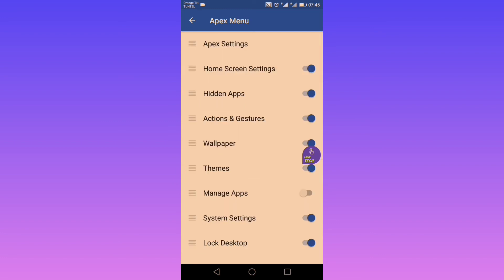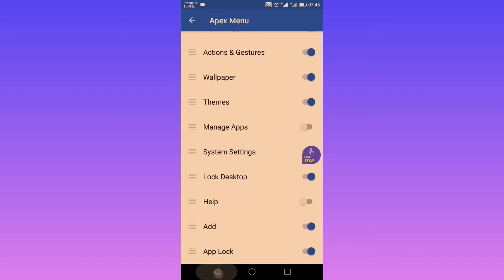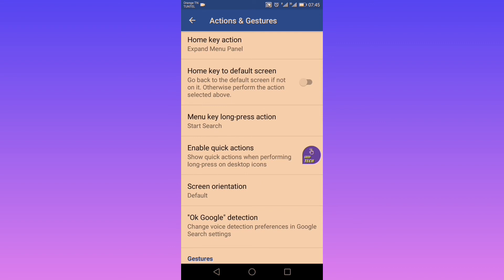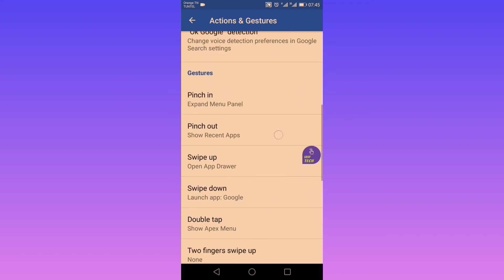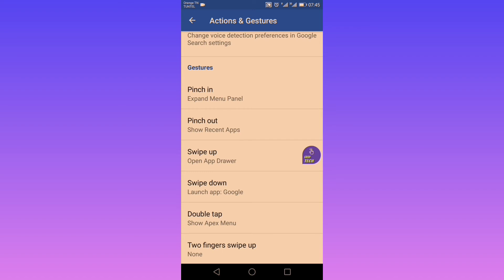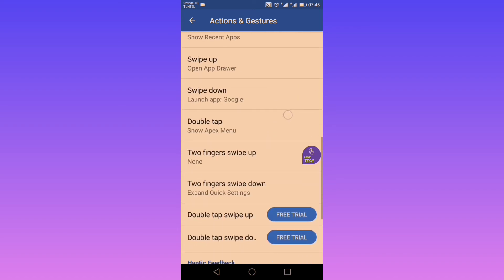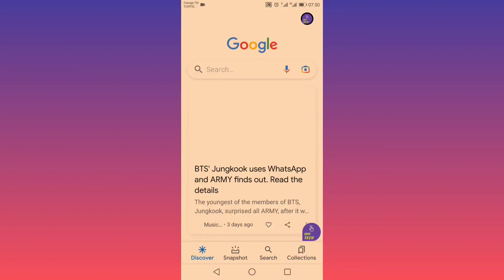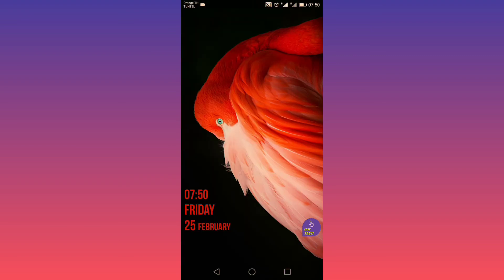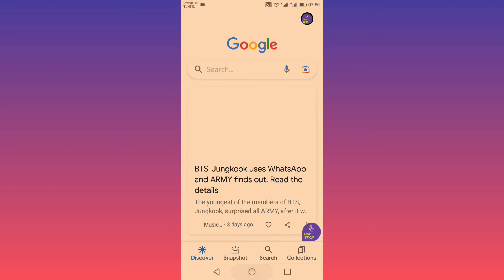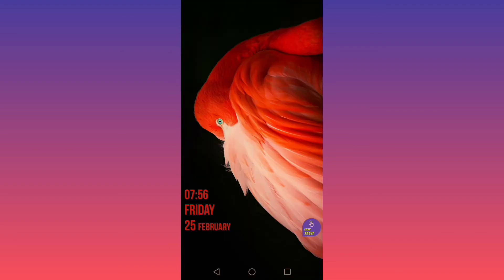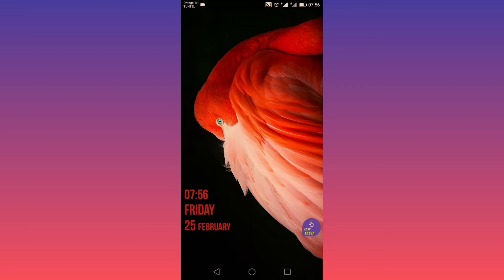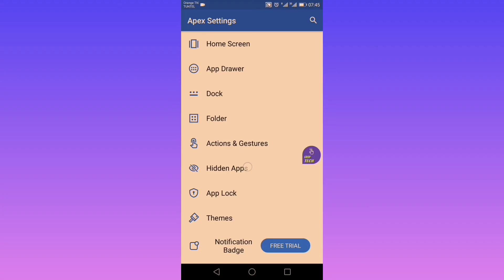Now let's go to actions and gestures. In actions, you can customize your Apex menu by adding items, customize your home key action, menu key long press action, etc. In gestures — unlike Nova — you don't need the prime version. However, I found a problem: whenever I try to open the notification bar, the swipe-down gesture action is executed instead, launching the Google app. To work around this, I use the double-tap gesture for quick Google access.